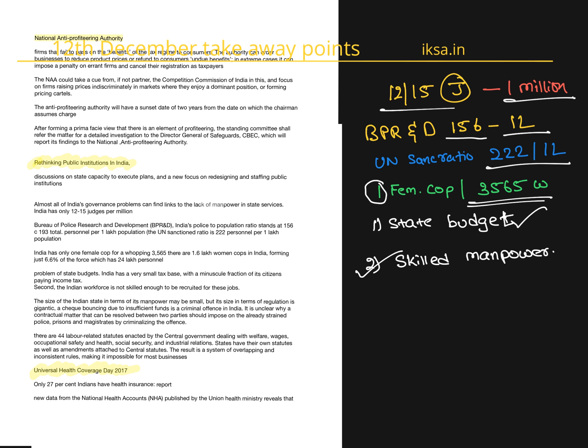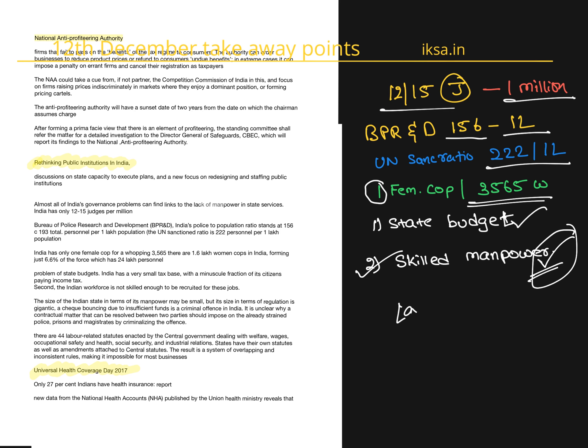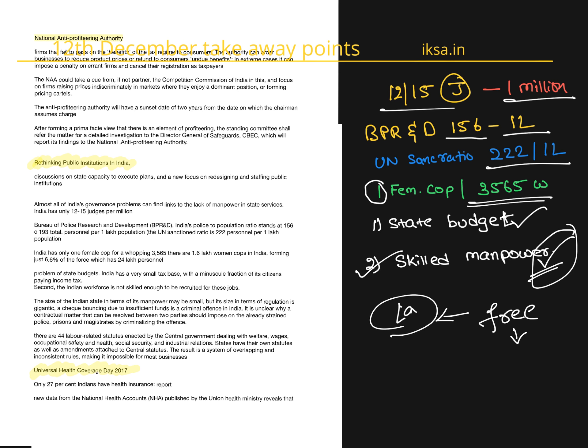The author argues that when the state is already overburdened because of its regulation, it has been facing more problems. For example, she cites a check bounce case. When it's a matter of two people, when a check is bounced because of lack of funds, it becomes a state's issue because of criminalization of trivial matters. So she says that once the state is freed from all these things, its capacity to focus on the areas that matter most will increase. That is the crux of the article.